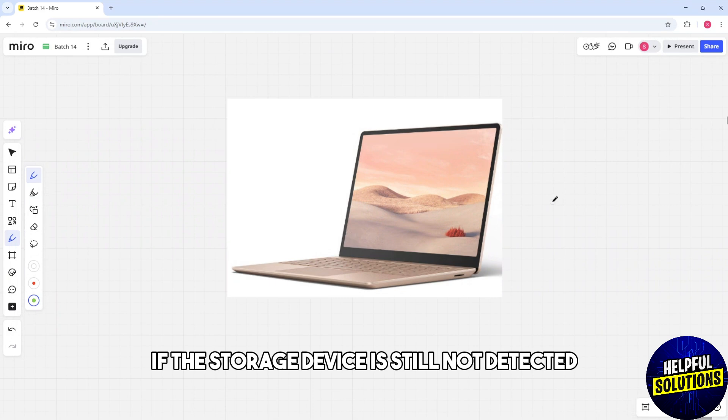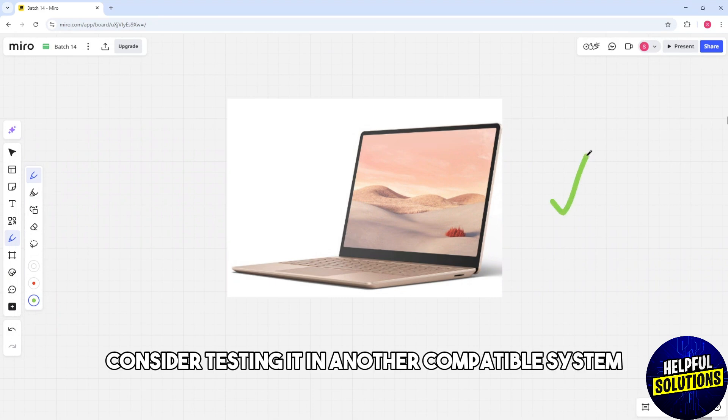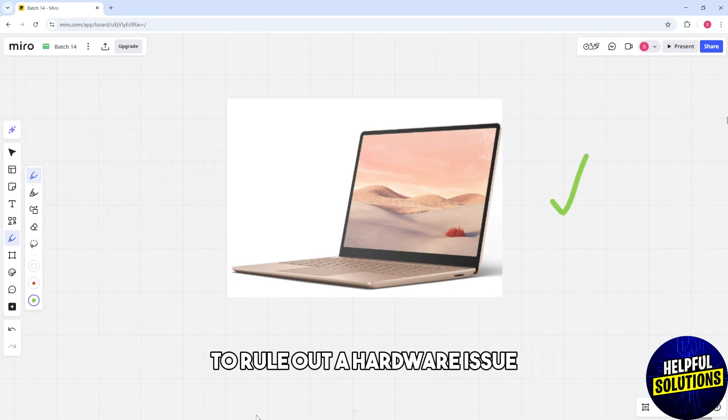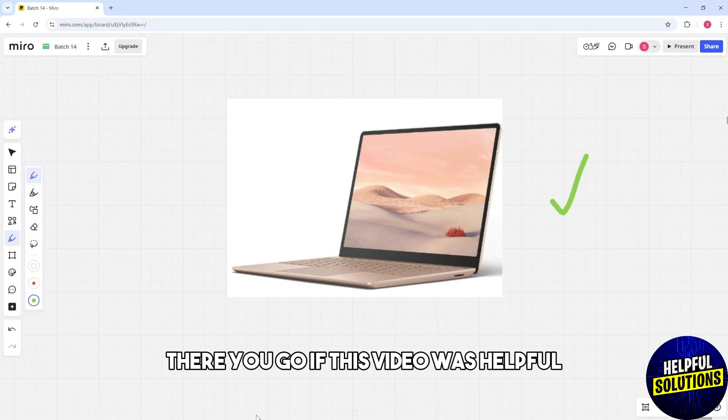Consider testing it in another compatible system to rule out a hardware issue. There you go!